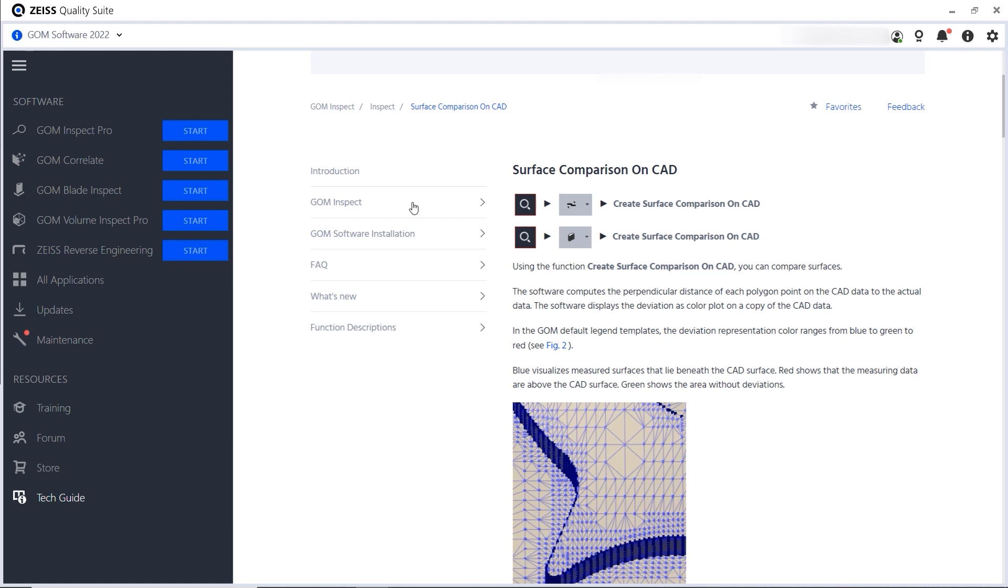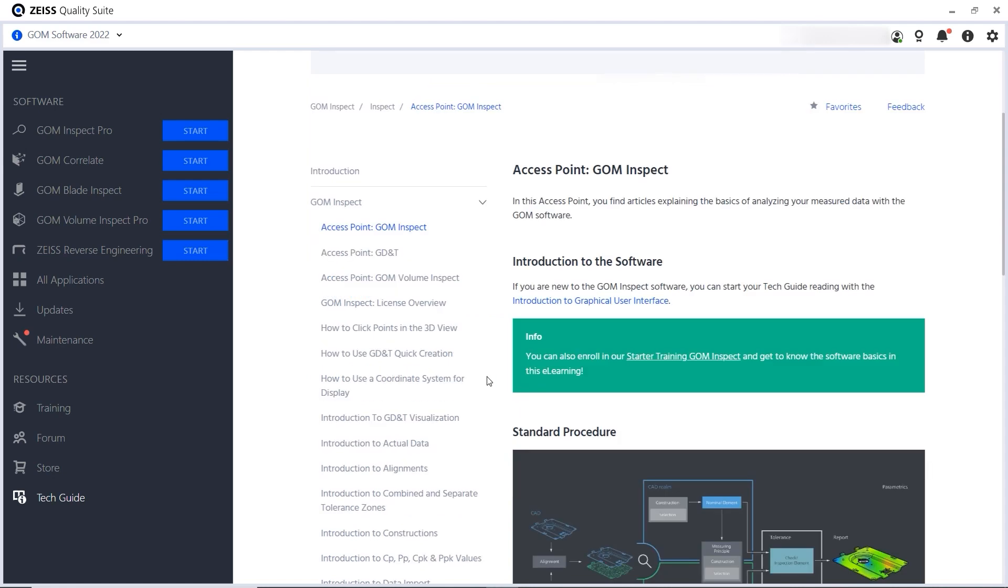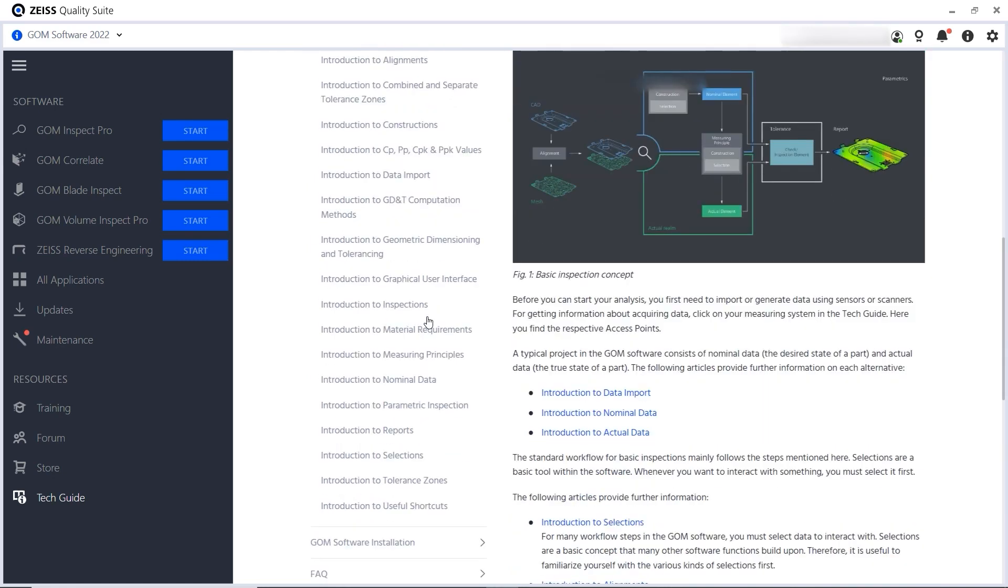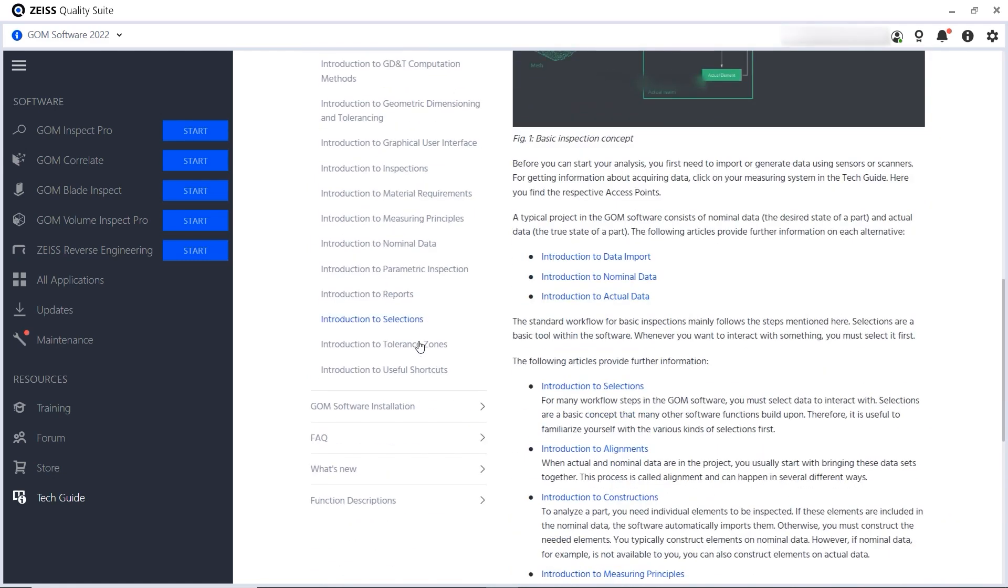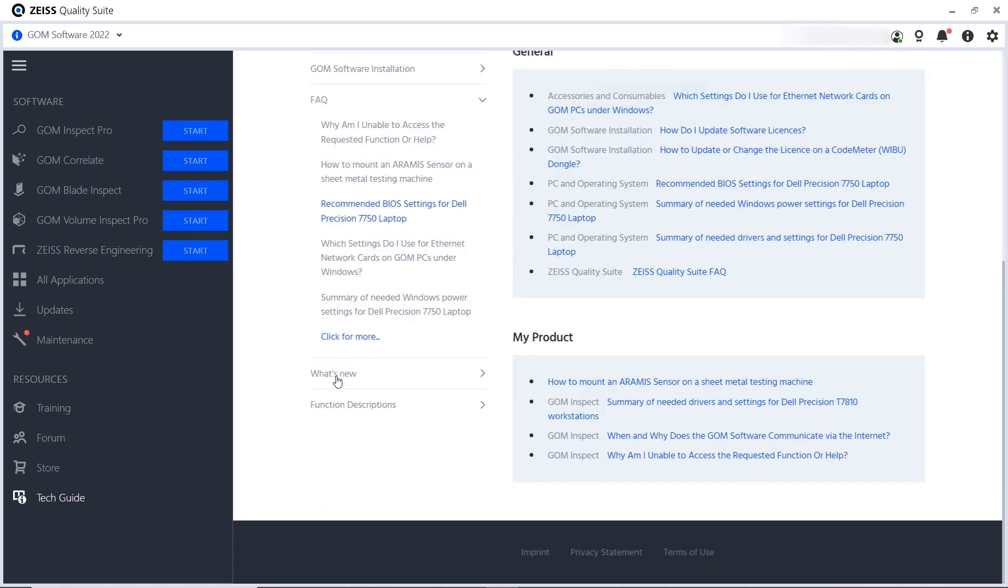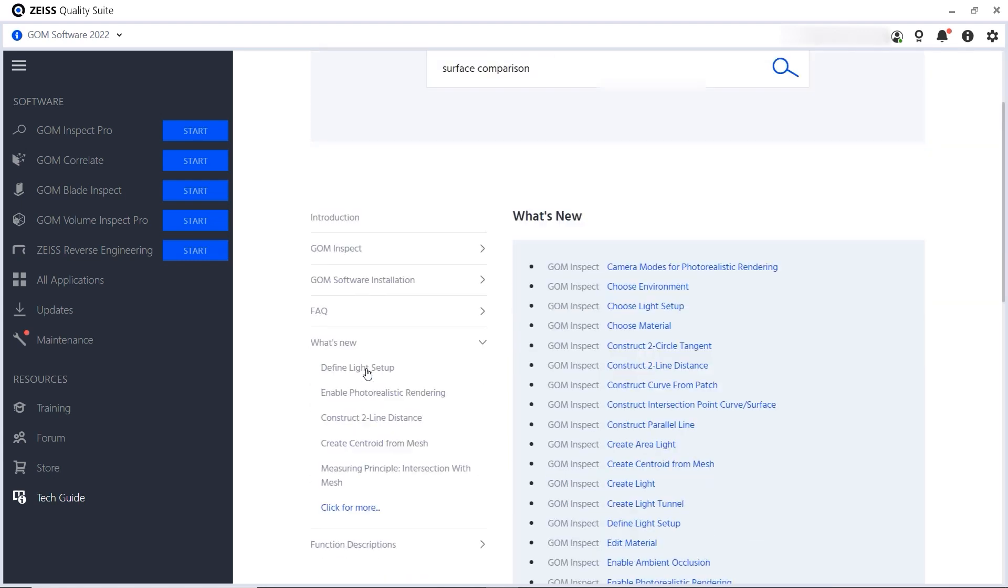The tree on the left helps you navigate the Tech Guide. Select the product to see the main articles associated with it. You can also find an FAQ section here and a section about what's new in the latest software version.